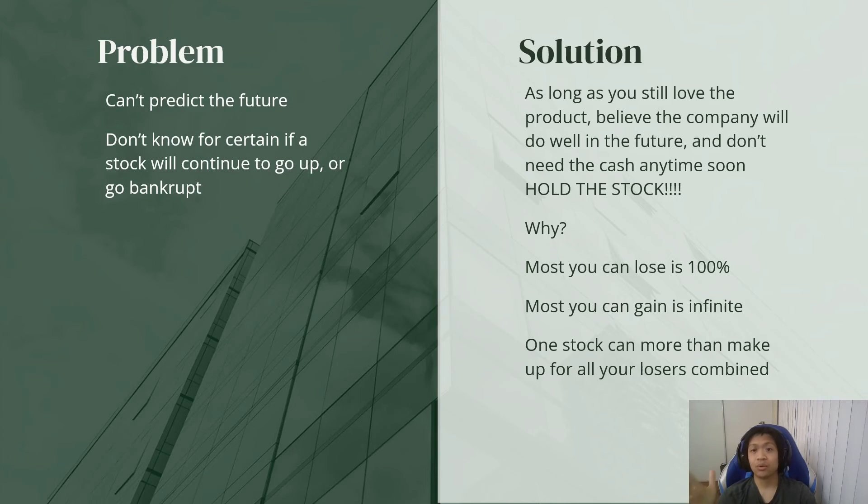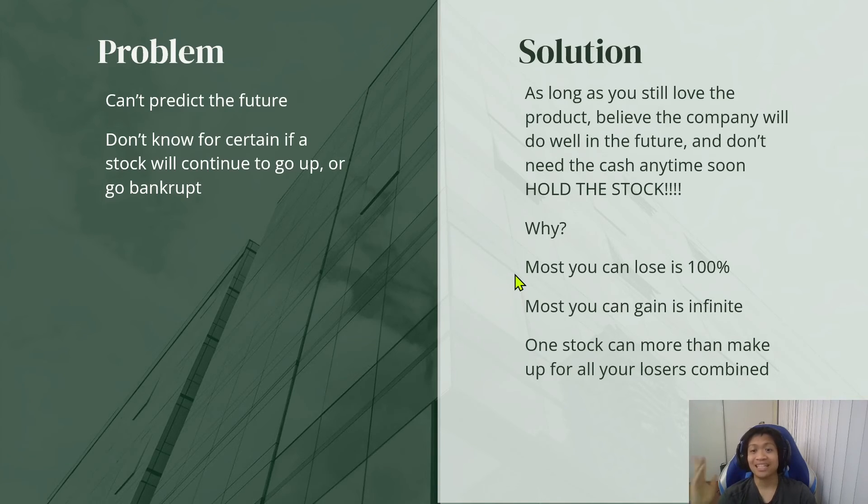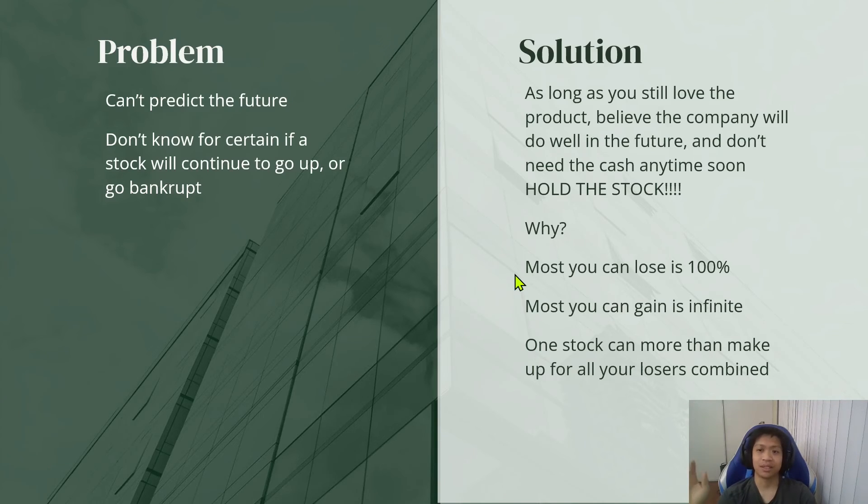Just hold it. And why? Because the most you can lose is 100%. But the most you can gain is infinite.